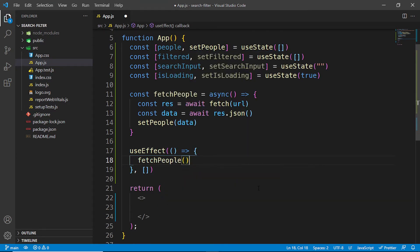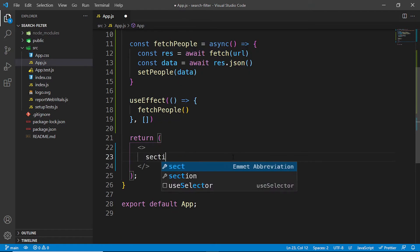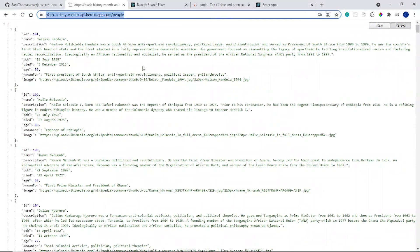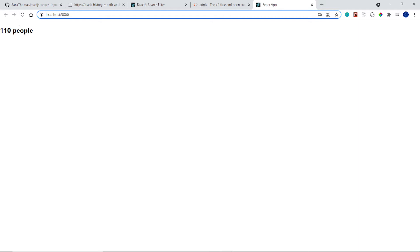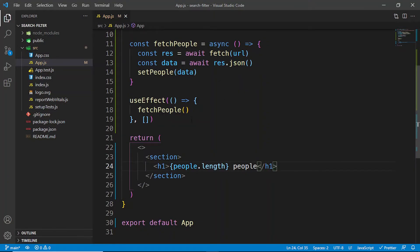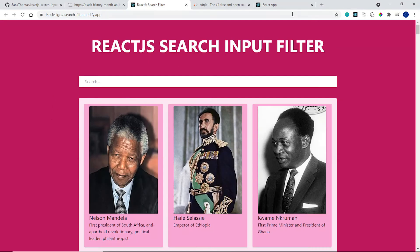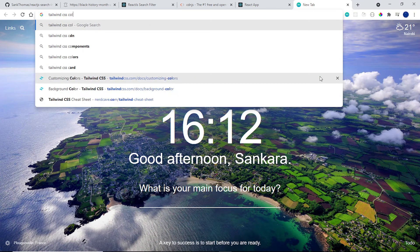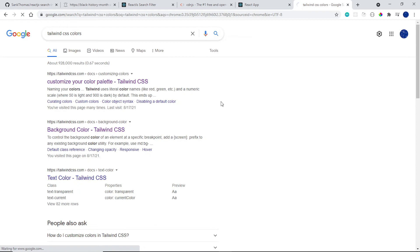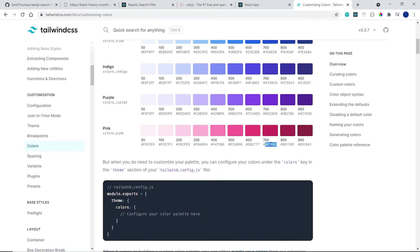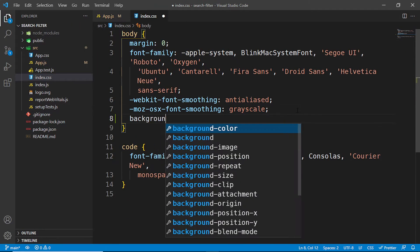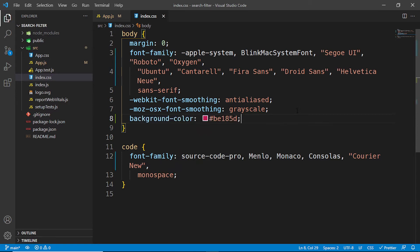Below the useEffect, let's add an h1 that shows people.length just to verify we're getting data from the API. We can see 110 people, so that's working. Now I want to grab a pink color from Tailwind colors — I think I use the 700 shade — and set it as the background color on the body in index.css.